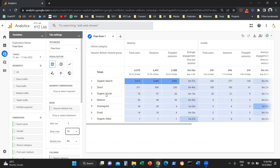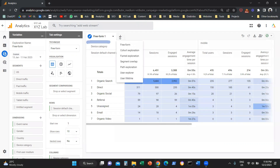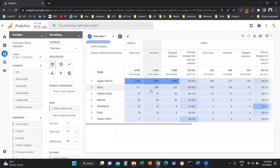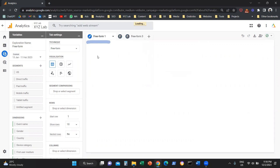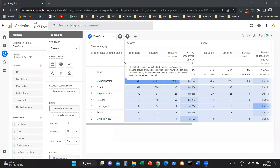A few last things to remember. You can click the plus symbol next to Freeform 1 and add an additional tab — it functions a bit like an Excel sheet. For example, you can have your top-level channel performance on the first tab, then your content performance, then your page performance. So you can create a custom report with multiple tabs, allowing you to deep dive into your website's performance quickly and easily.